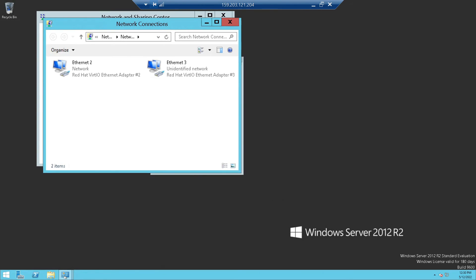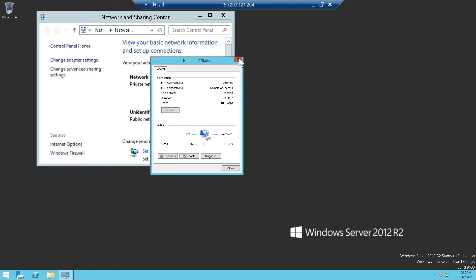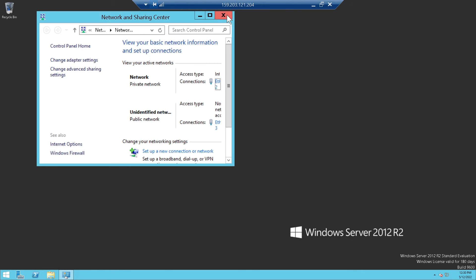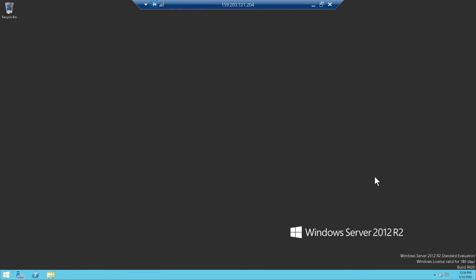Now guys, as you can see, RDP has been successfully configured and internet connection is also enabled.